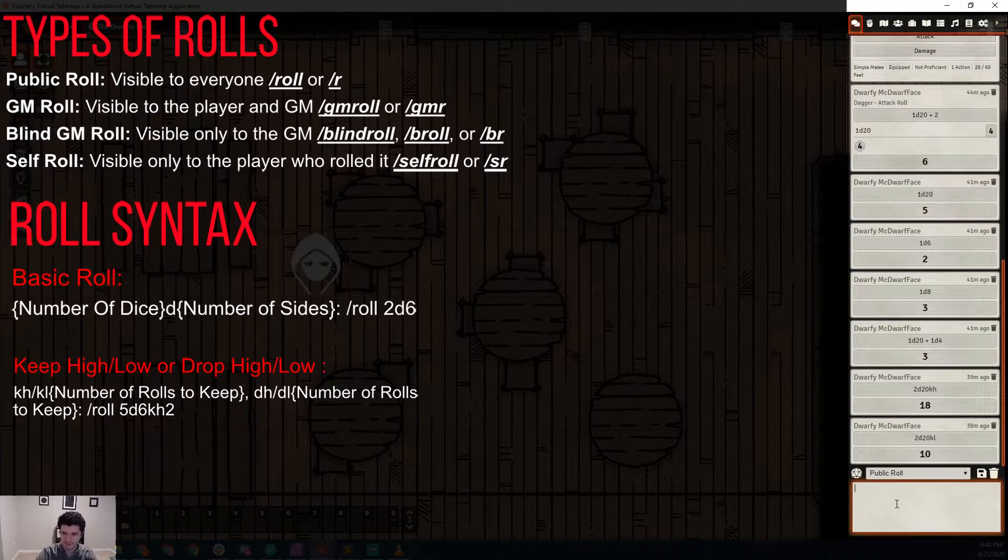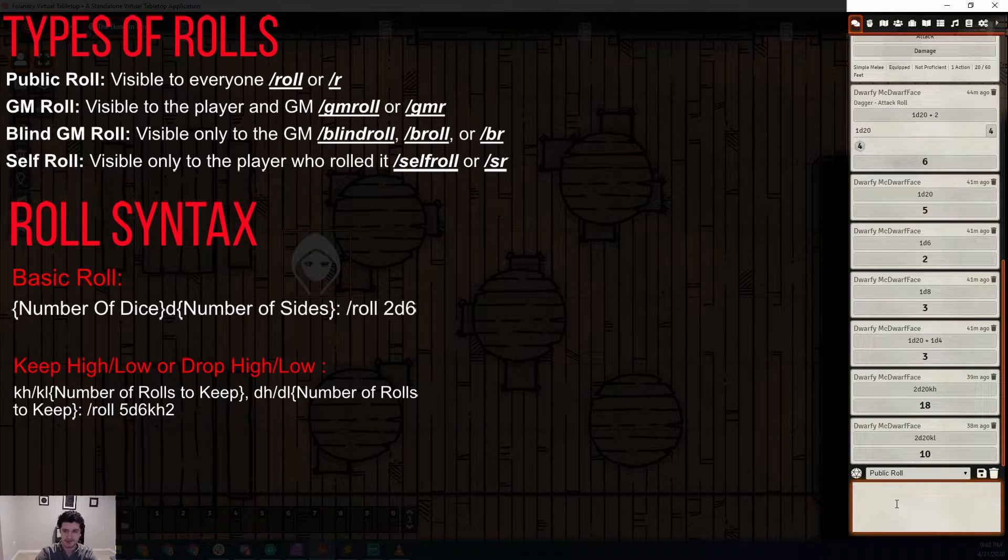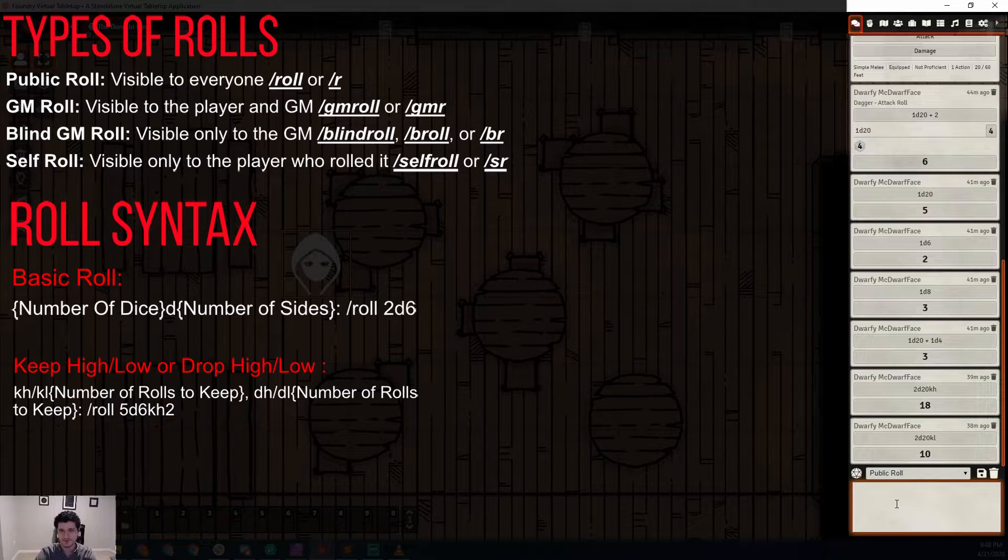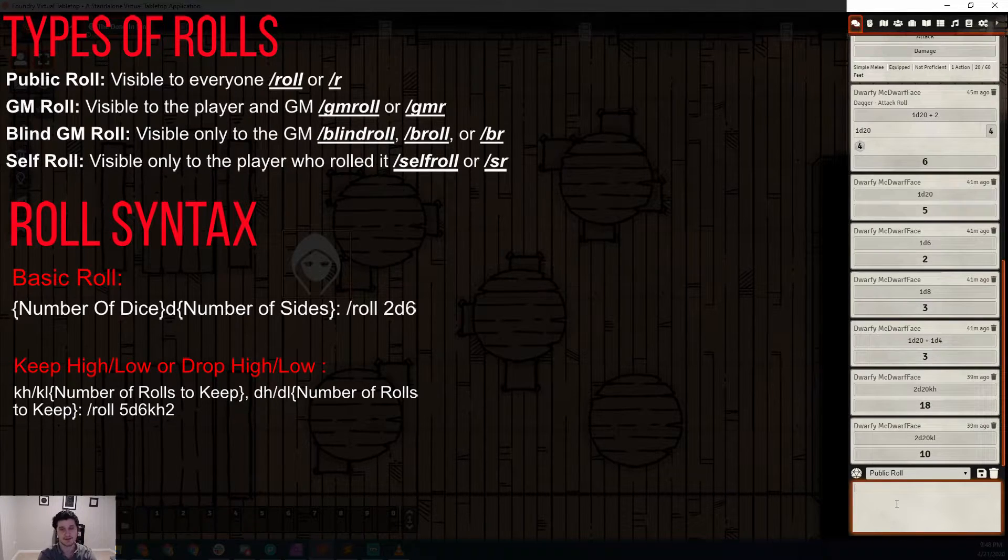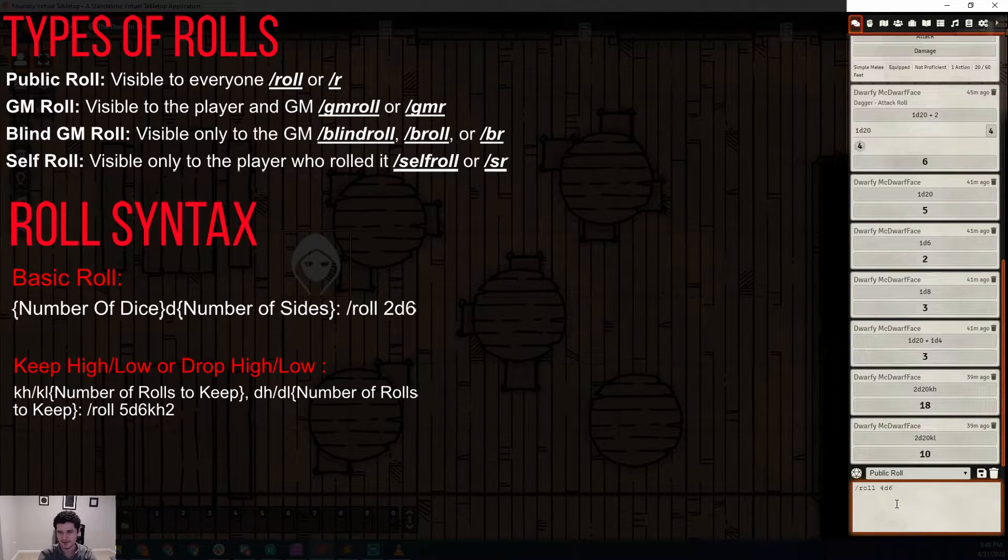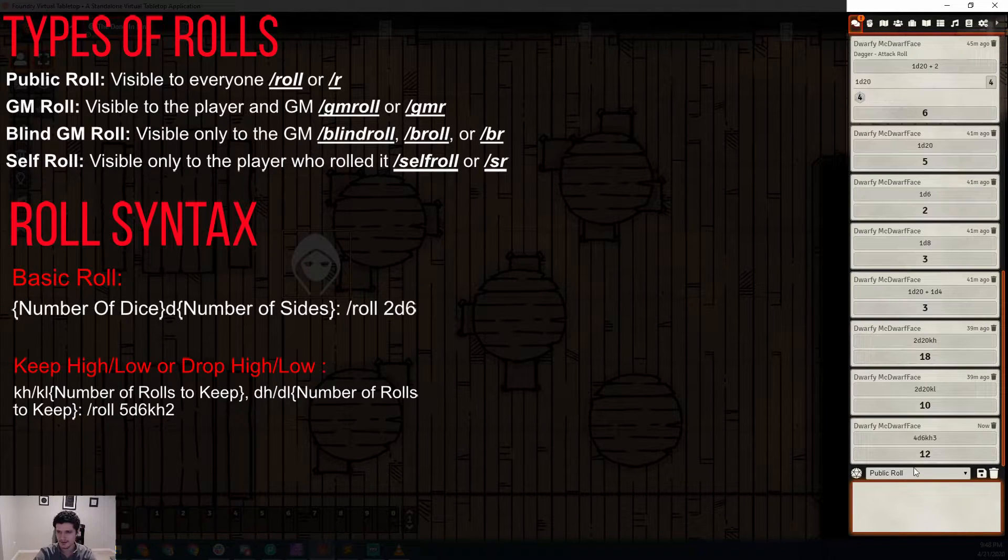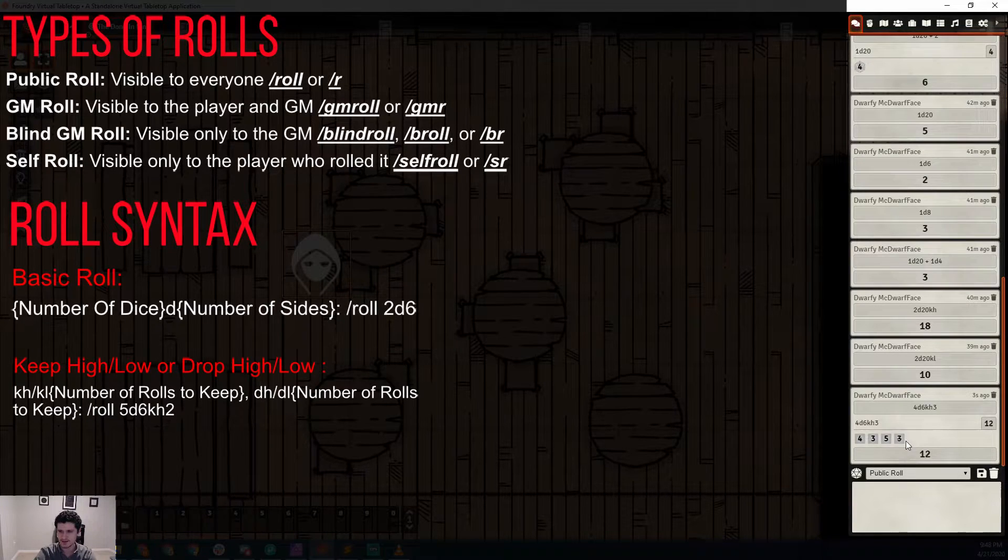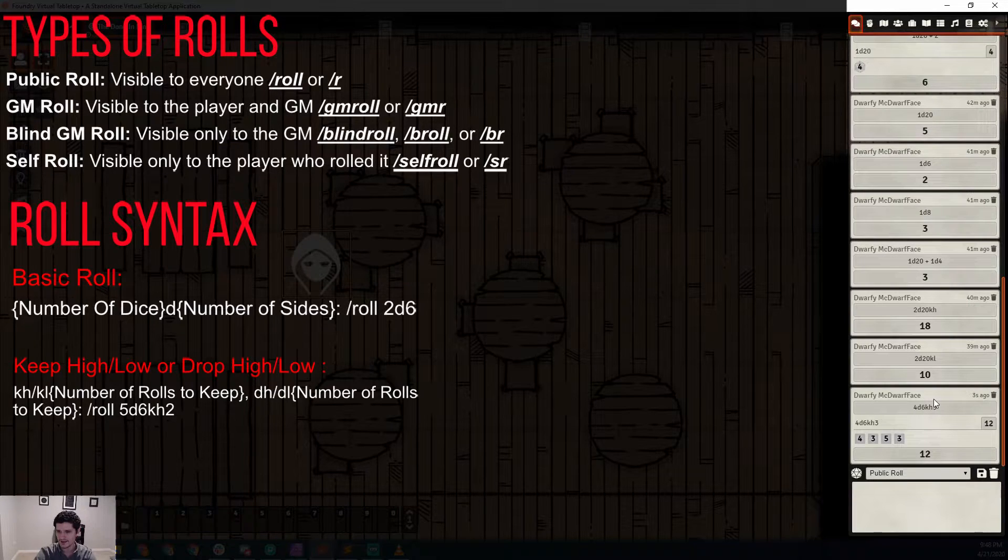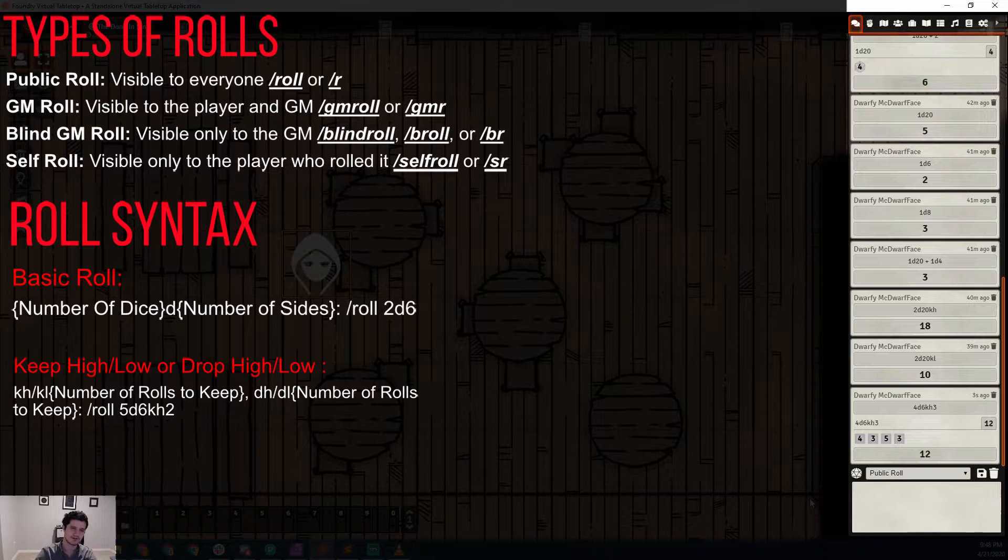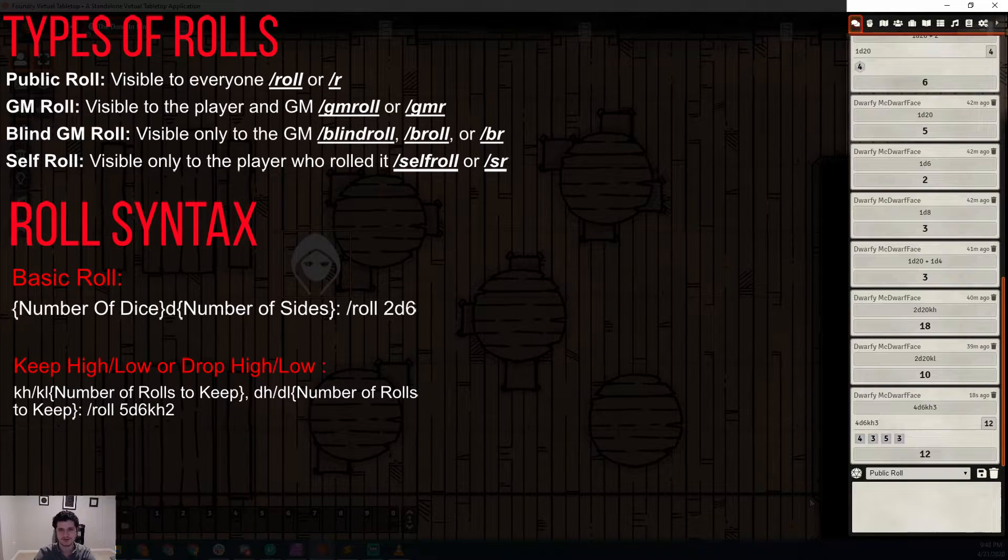One other cool piece of functionality is that you can select the number of dice from that formula that you want to drop. Let's do something like character creation. Slash roll 4-D6 and you're keeping the highest 3. You can do K-H-3. We can pop this open, see that it's getting rid of this 3 here, and we're keeping the 4, 3, and 5. You can do that with any number of dice. You can do the same thing with drop low or drop high. That'll be a good way to control additional dice.